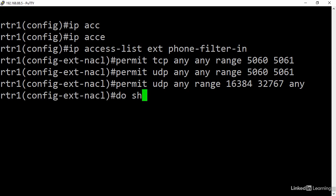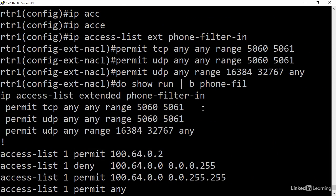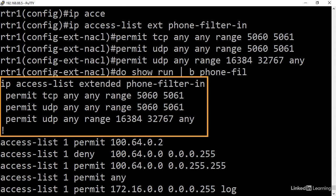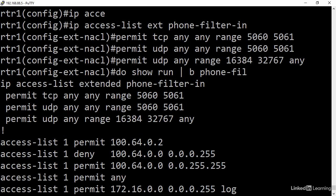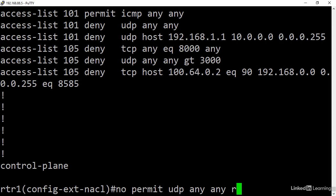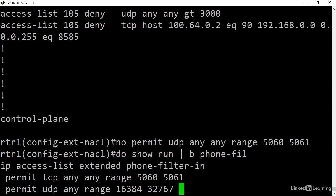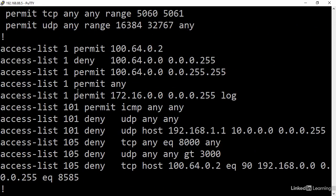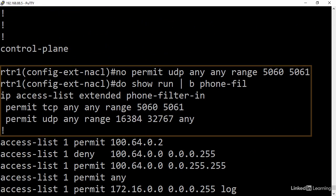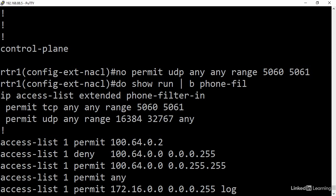Do show run begin phone filter. Again, the logic isn't unlike numbered ACLs. Where it really starts to differ is the ability to add and remove individual lines in an ACL. If I want to remove the middle line, I'll issue a no statement: no permit UDP any to any range 5060 to 5061. Now I'll take a look at it. It's pretty easy to see that it makes removal of rules dead simple.